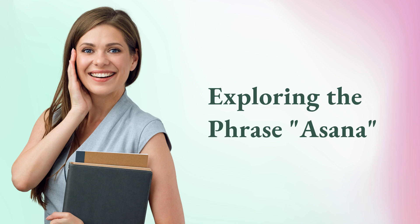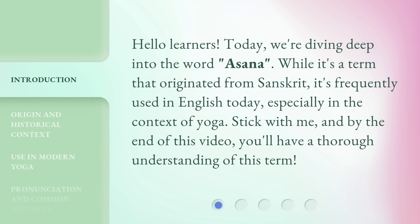Exploring the phrase: Asana. Hello learners! Today, we're diving deep into the word Asana. While it's a term that originated from Sanskrit, it's frequently used in English today, especially in the context of yoga. Stick with me, and by the end of this video, you'll have a thorough understanding of this term.